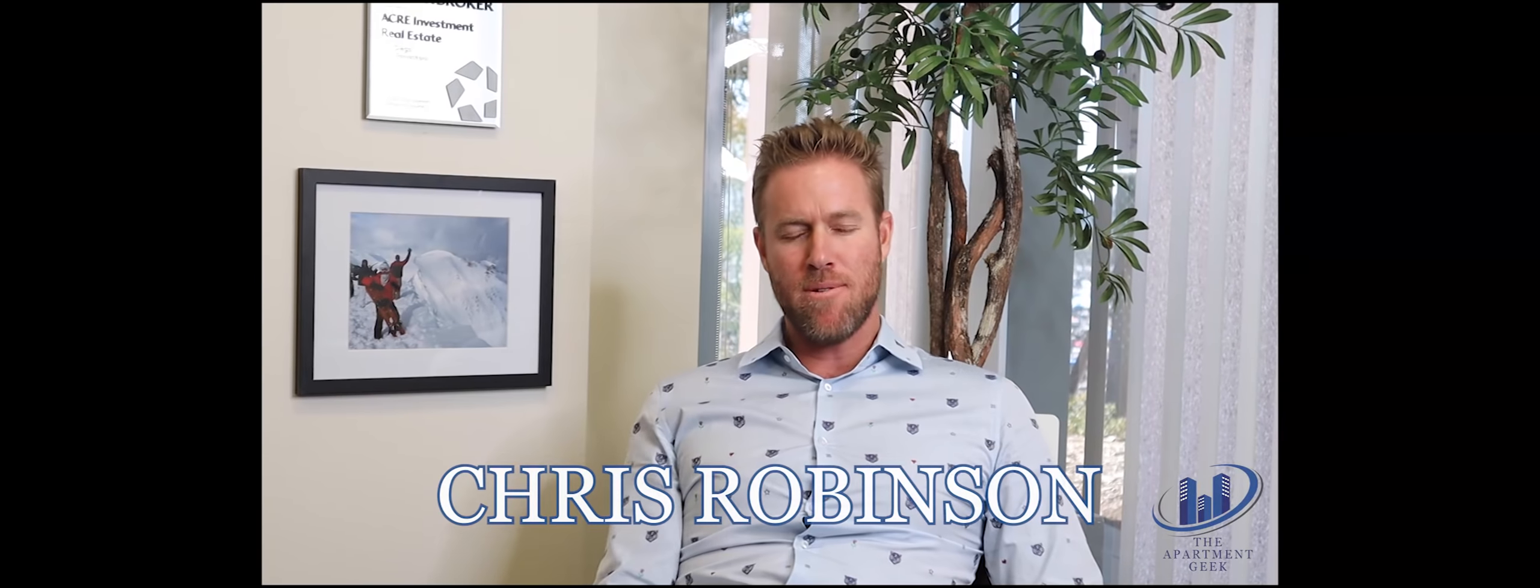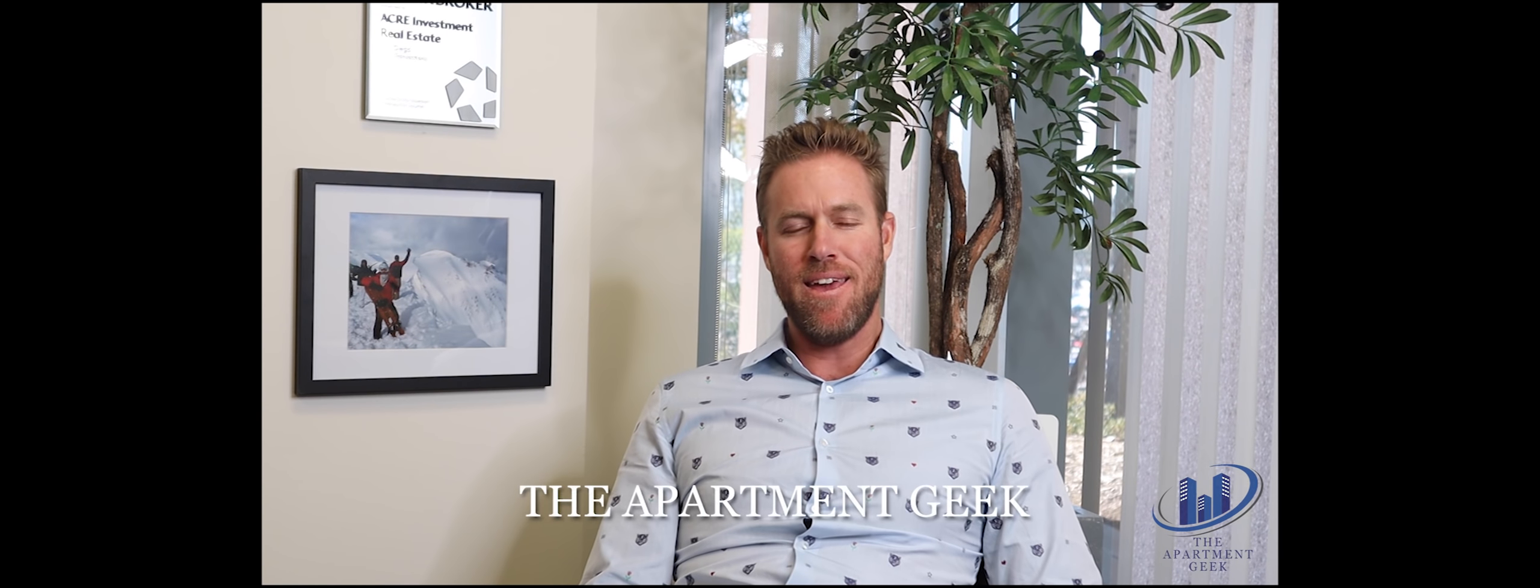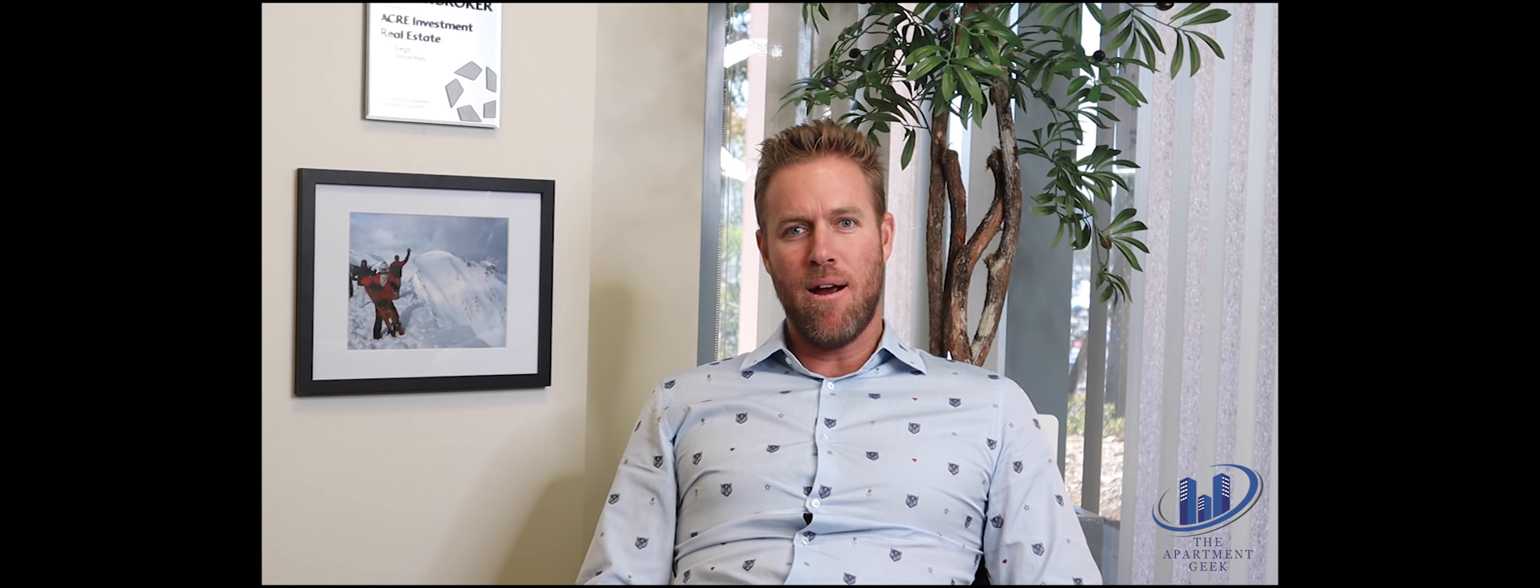Hey everybody, it's Chris Robinson, aka the apartment geek, and this is the first snippet that we're doing called the apartment geek weekly where I talk real briefly, I know a lot of people have ADD, about creative things within